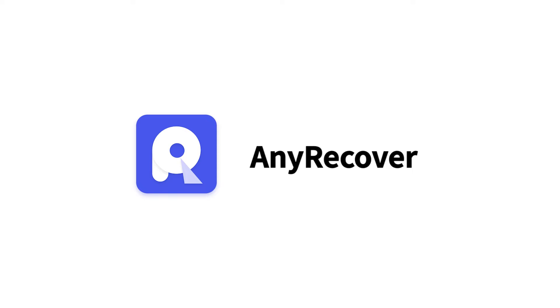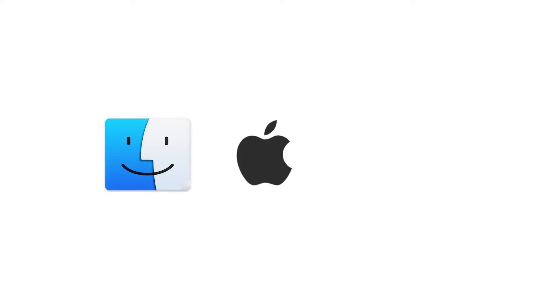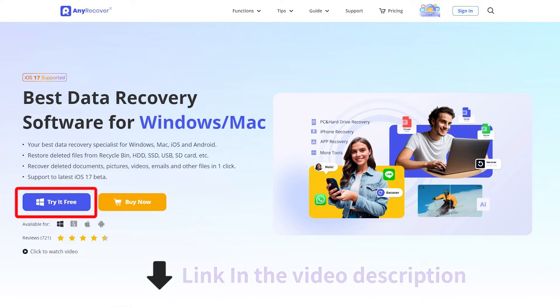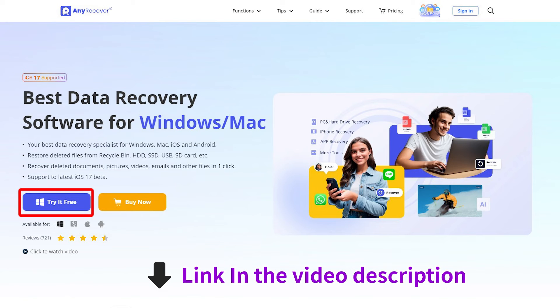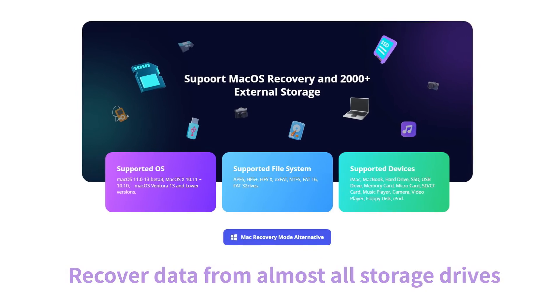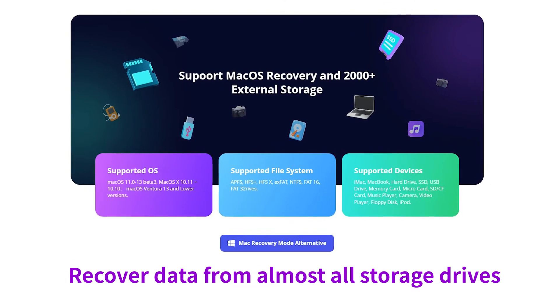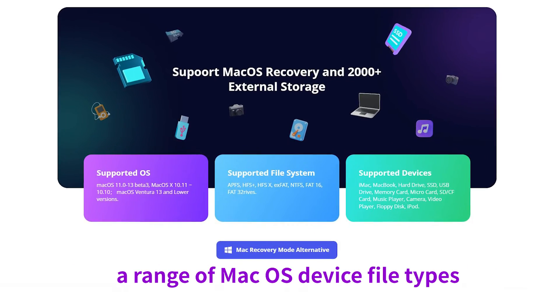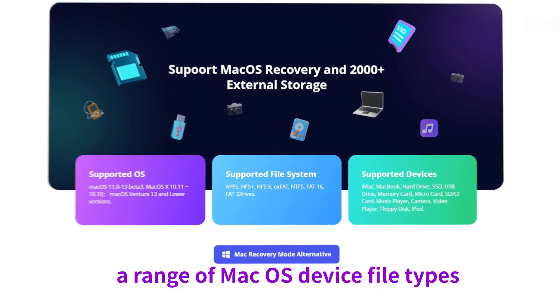First is AnyRecover, which is a more cost-effective all-in-one data recovery tool. Not only Mac data recovery, but iOS and Windows recovery. You can find the link in the video description. It can help you recover your data from almost all storage drives and a range of macOS device file types.